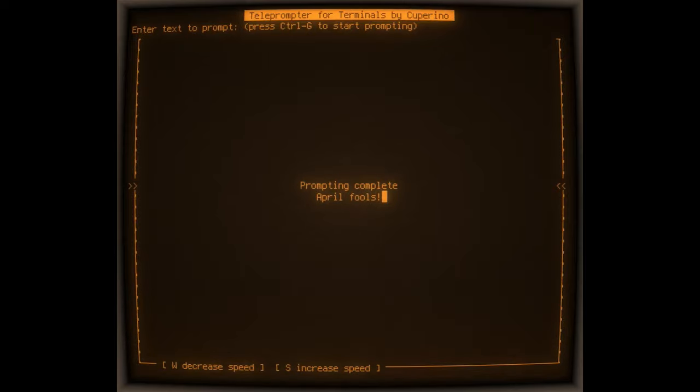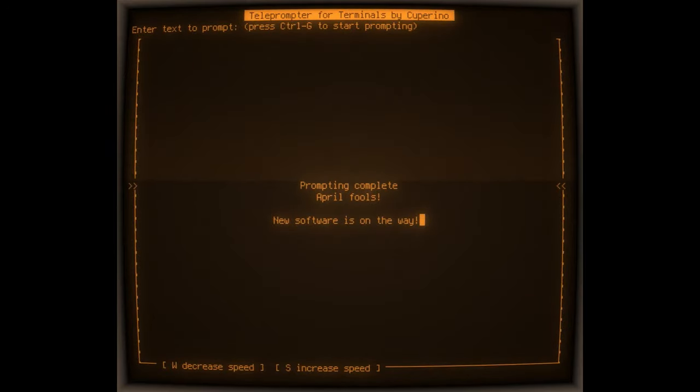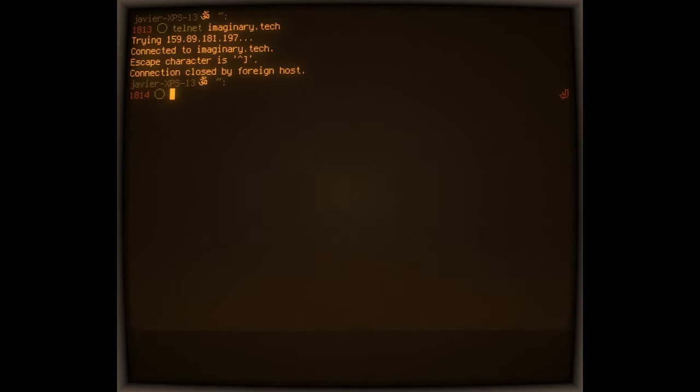Thank you everyone for using imaginary teleprompter. New software and a new update are on the way for 2021.